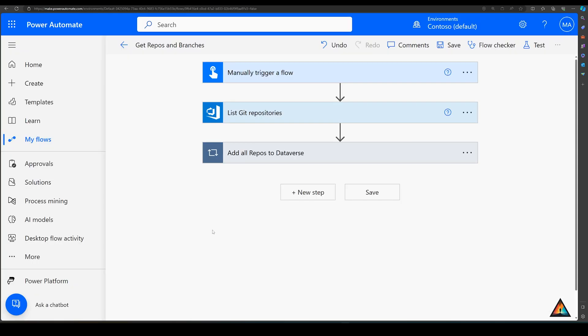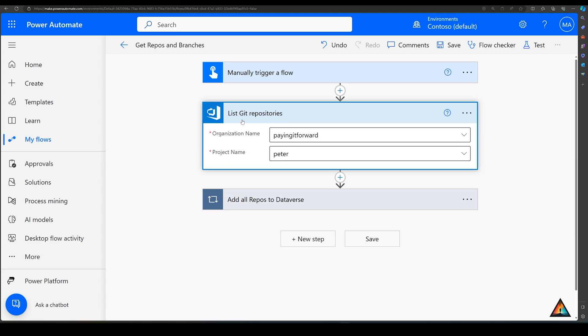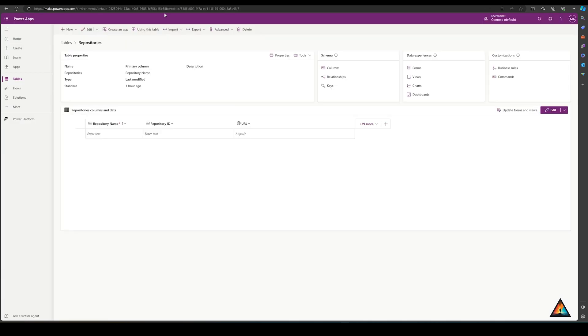I've already created and tested this flow and will walk you through each step. A quick caveat: all of the connectors I'm using are premium connectors. As a low-code developer, these save me a lot of time — I don't have to write the API calls myself and Power Automate makes this really easy for anyone. The first step is to list the git repositories for the specific organization and project, and then I build a table inside Dataverse to capture all of the repositories.